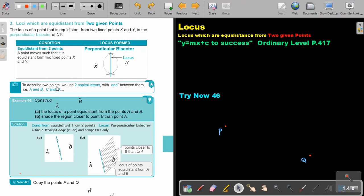To describe two points, we use two capital letters with AND between them. So if I say locus from A and B, then it means two points. If I say the locus from AB, then it was a line. If I say the locus from A — a point. Locus from B — a point. Locus from A and B — two points.